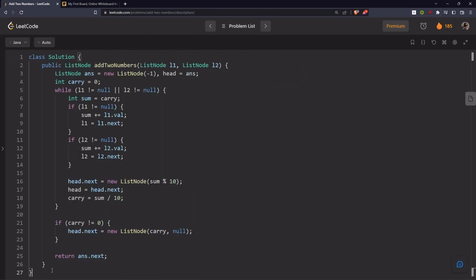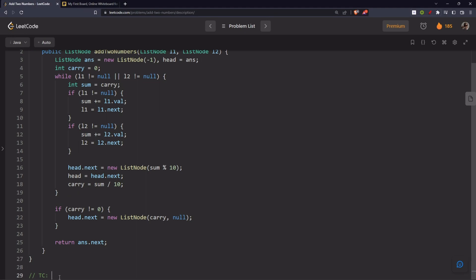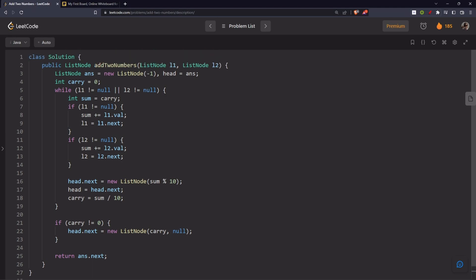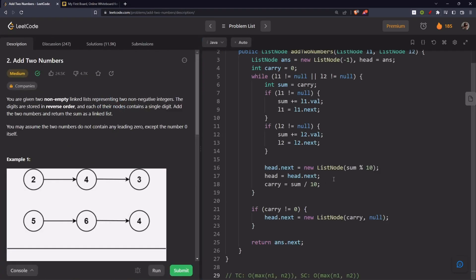Now, what is it? Time complexity. Time complexity would be maximum length of either of the two linked lists. Let's call it N1 and N2. And what will be the space complexity? The same. Maximum of N1 and N2. So, this is pretty much the solution.